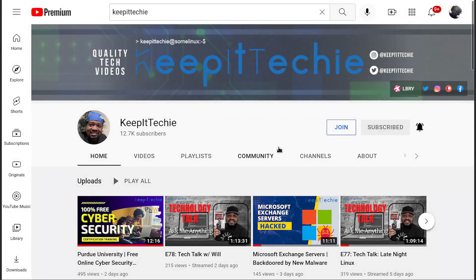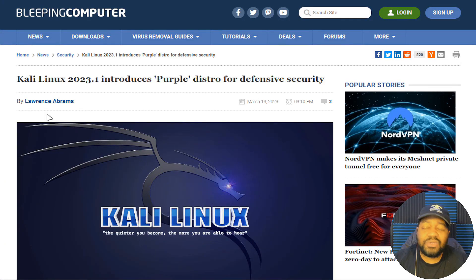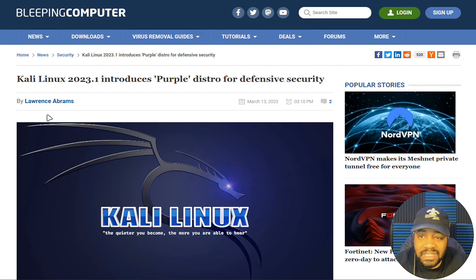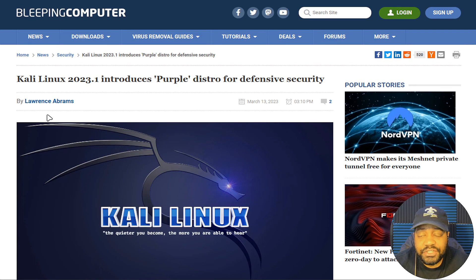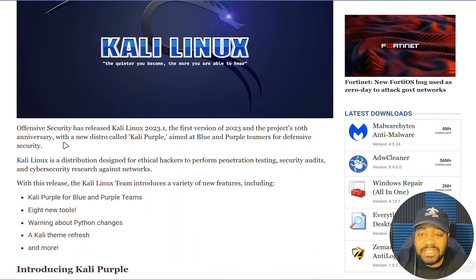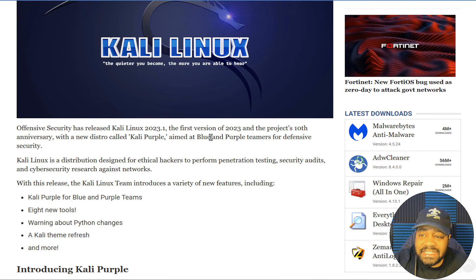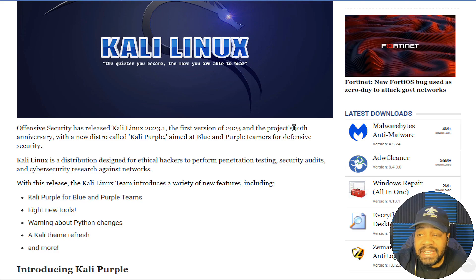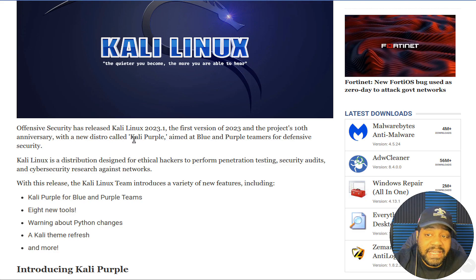This article is on Bleeping Computer — I'll always have a link in the description. As you can see, the headline reads: 'Kali Linux 2023.1 introduces Purple Distro for Defensive Security.' Offensive Security has released Kali Linux 2023.1, the first version of 2023 and the project's 10th anniversary, with a new distro called Kali Purple aimed at blue and purple teamers for defensive security.